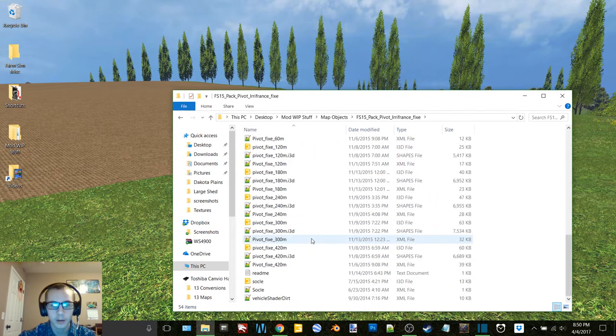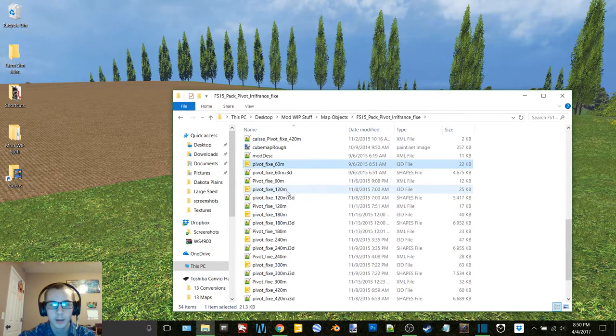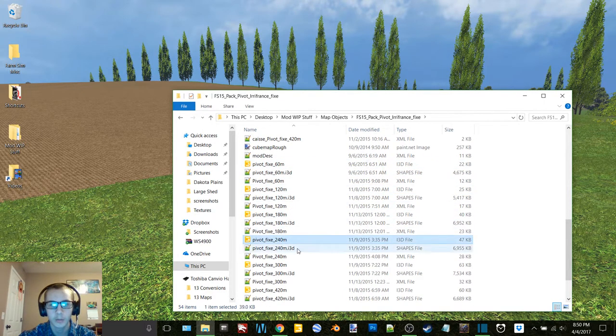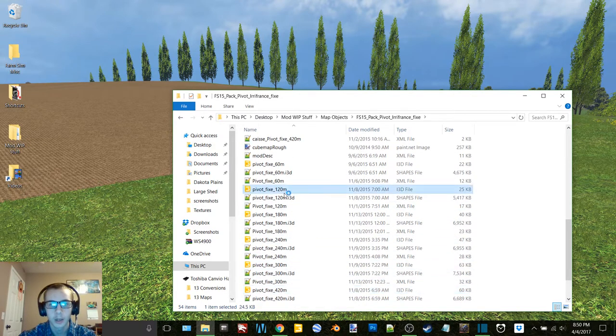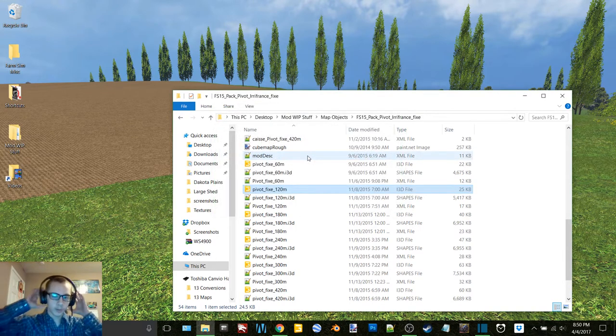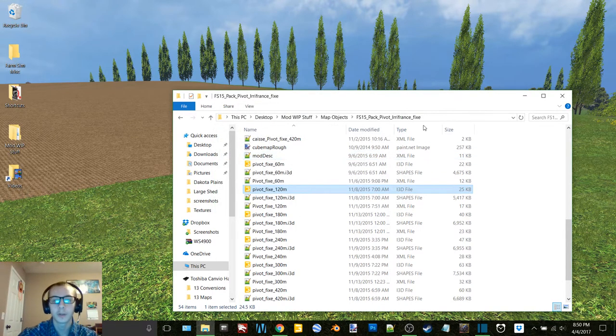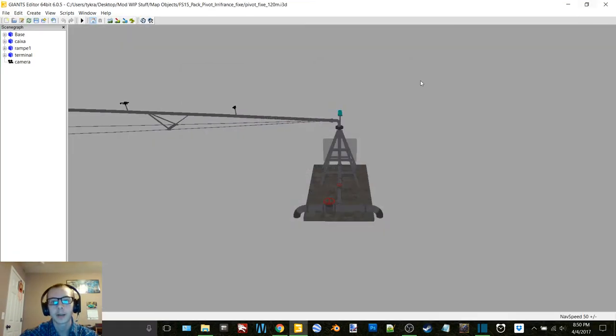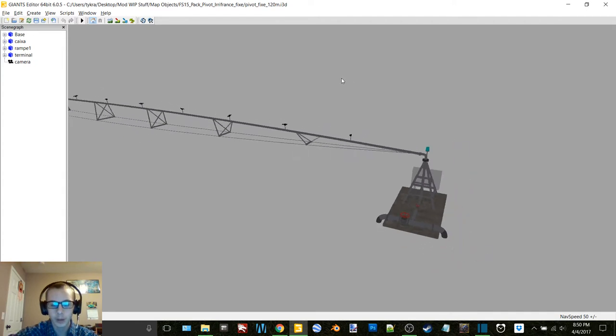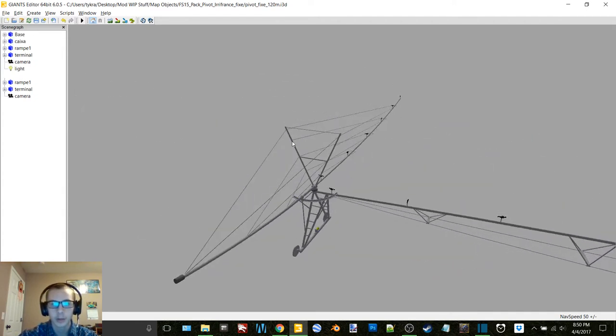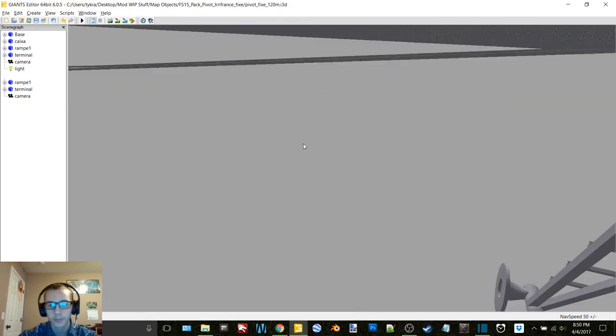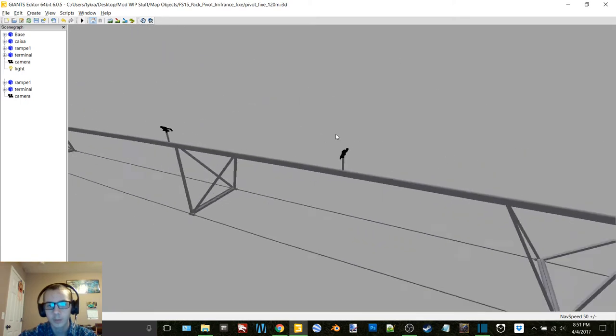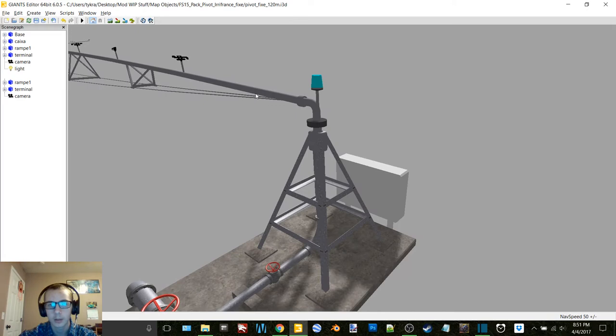So then here are all of the pivots. There is 60, 120, 180, 240, 300, and 420 meter. I'm not sure quite yet which one I'm going to do. I'm going to import a couple of different ones into the map and just kind of size them. You know because these are pretty large, even this one. So I don't know what the deal is with that goofy looking thing.